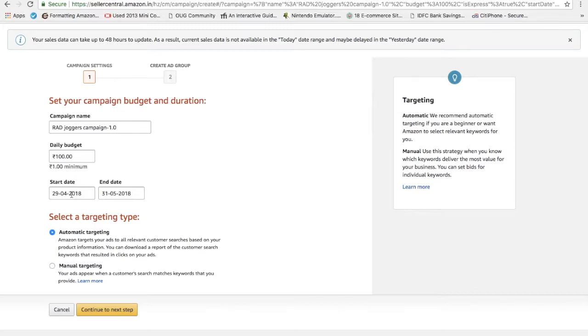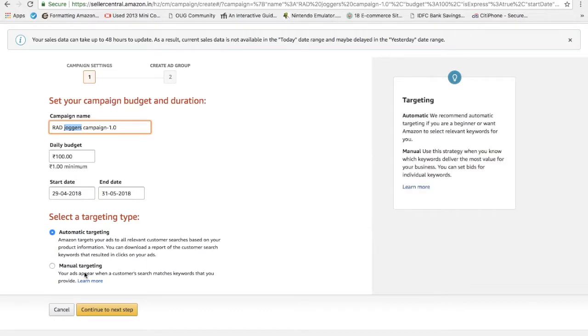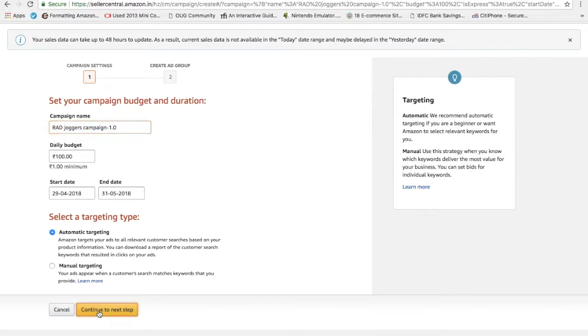Let's say I'm targeting for joggers. I can write that my joggers and blue color, blue joggers, or radiator brand joggers, something like that. Right now I'm opting for automatic targeting and I'll tell you the manual targeting later. Let's continue to next step.